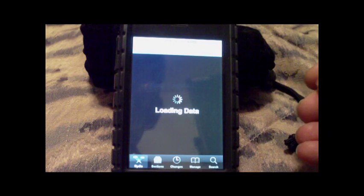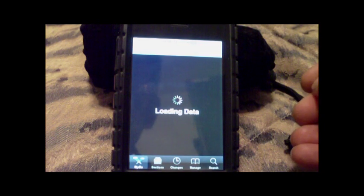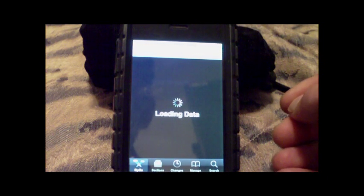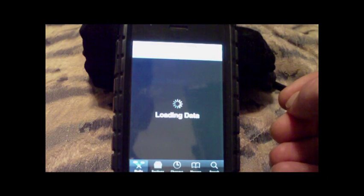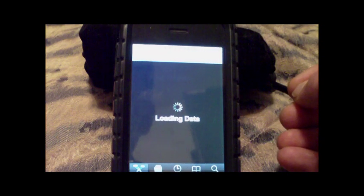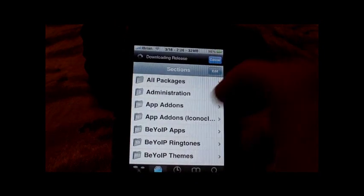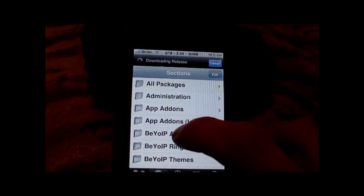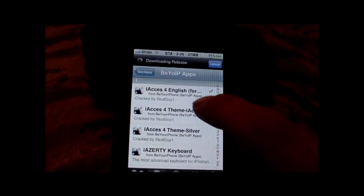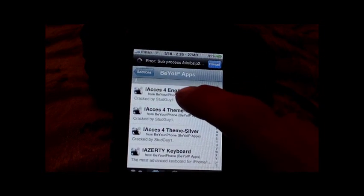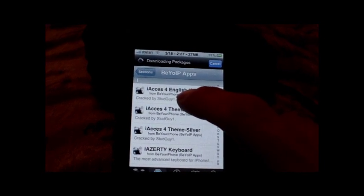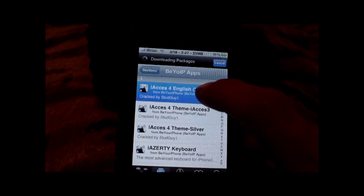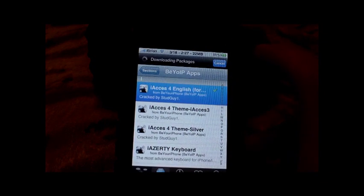So we're going to go into Cydia, and as soon as we get white, we're going to start doing our thing. Go to Sections, then 'Be Your IP Apps', go to the I's, and then get iAccess for English. It's right there. I already have it installed.